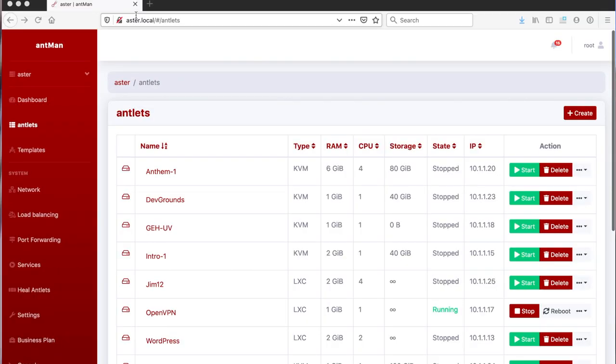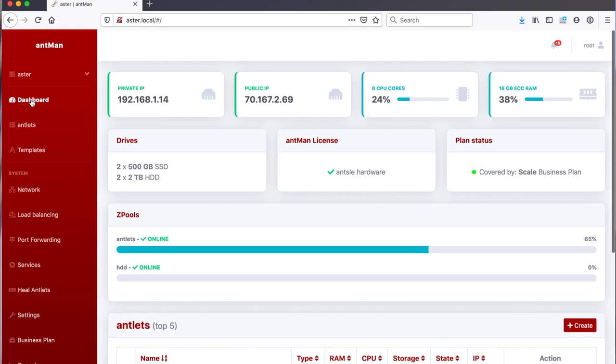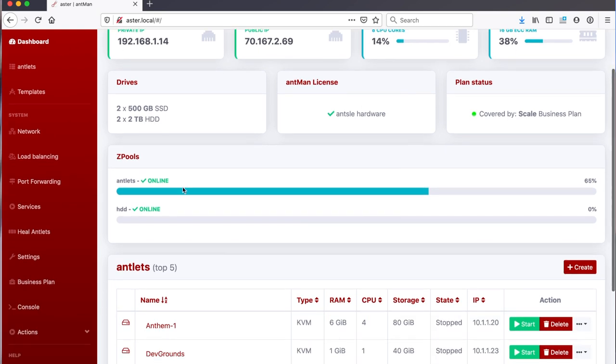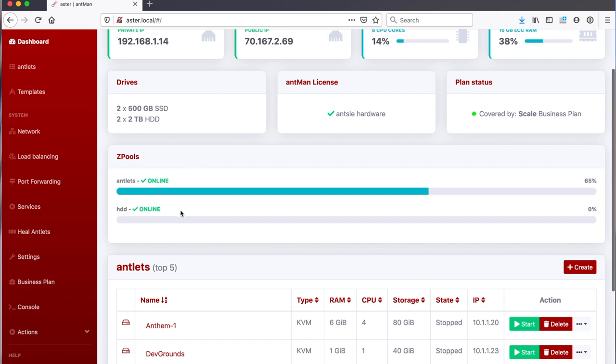I have here Ant-Man open on a node called Aster. This is Aster's dashboard. I see some basic information about the server that I'm running on.